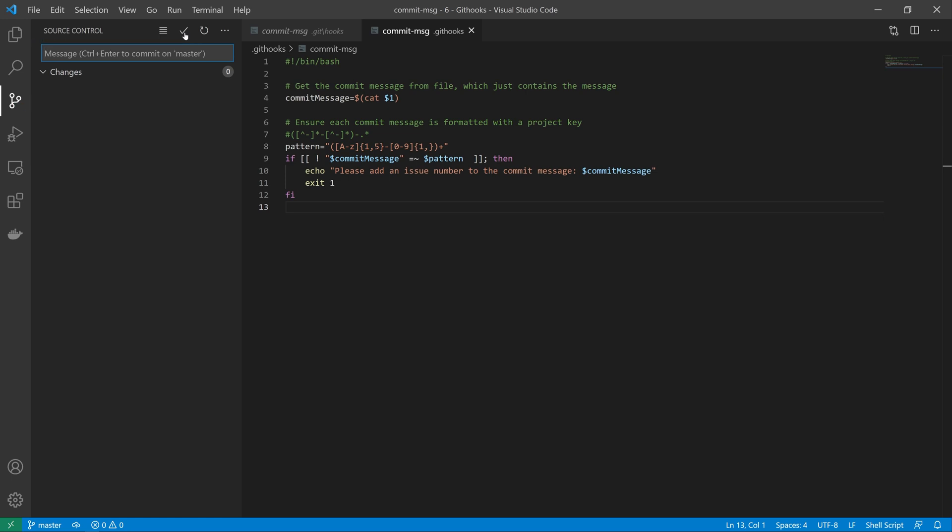And that's pretty much it. You've just written your first git hook. The script that I've given you here today is an example of how you can add a Jira issue number to a commit message using client-side validation. You can also do things like grabbing issue numbers from the branch name, and I'll give you that example in the repository which I'll link in the description below.